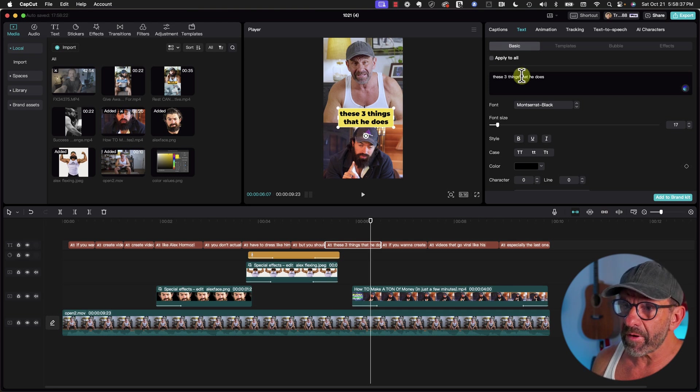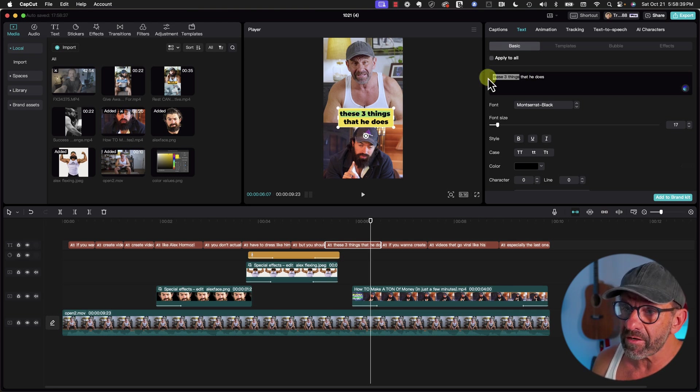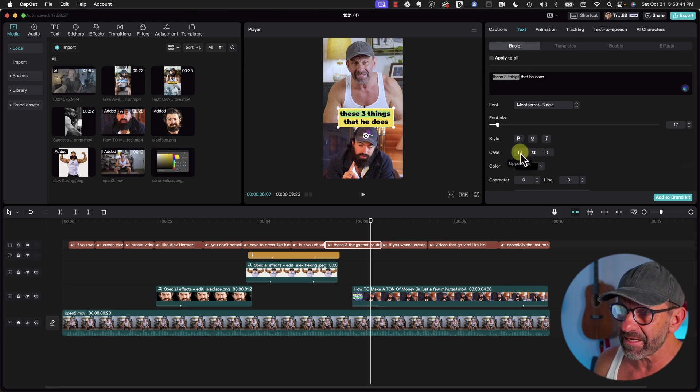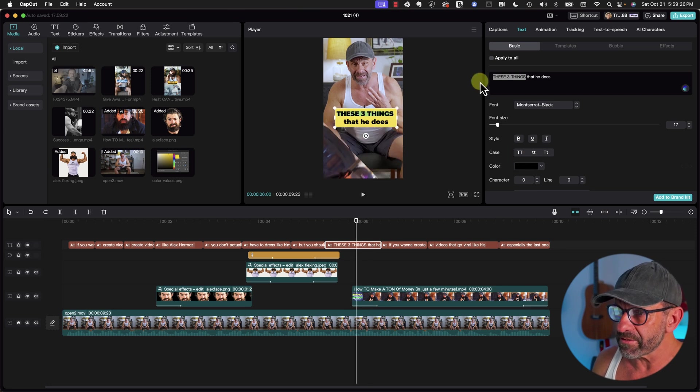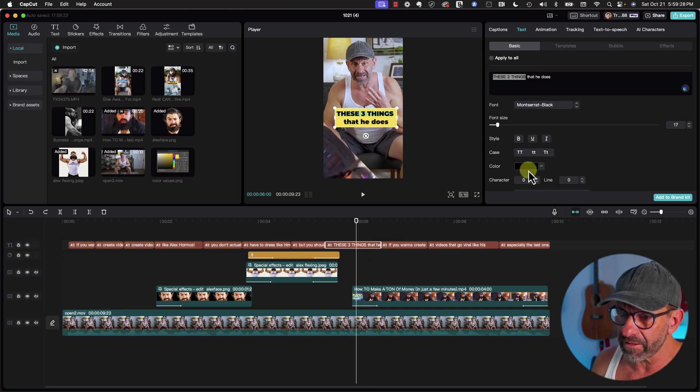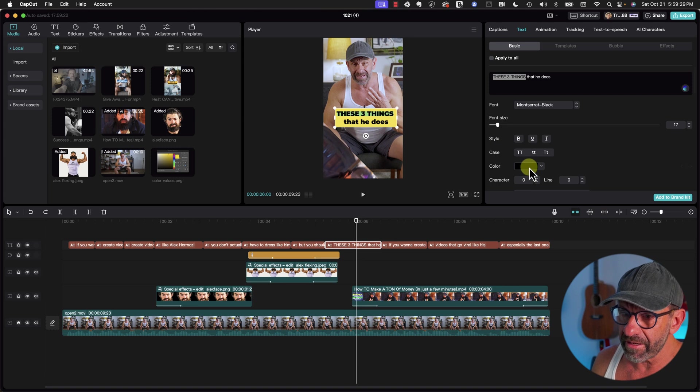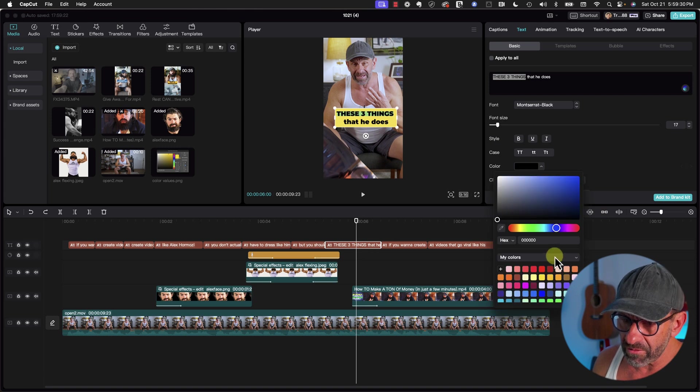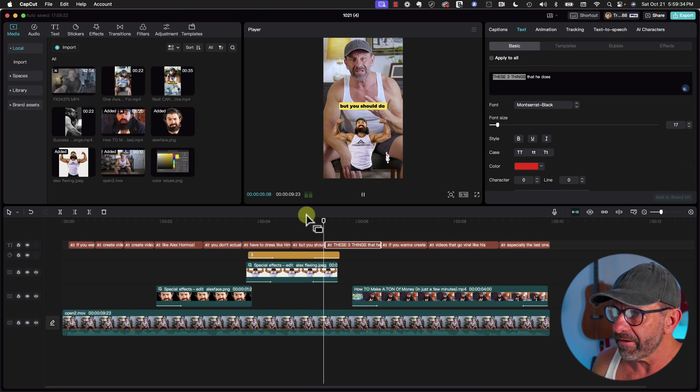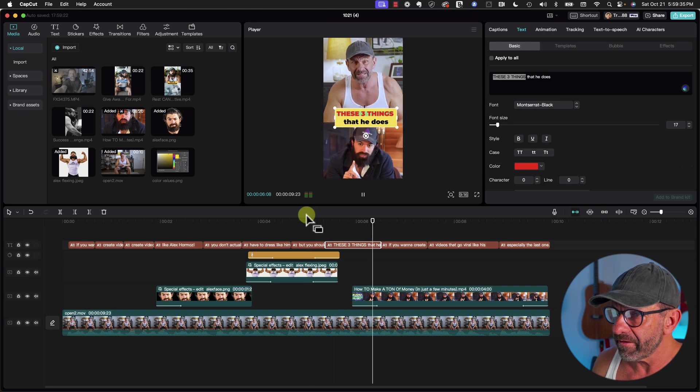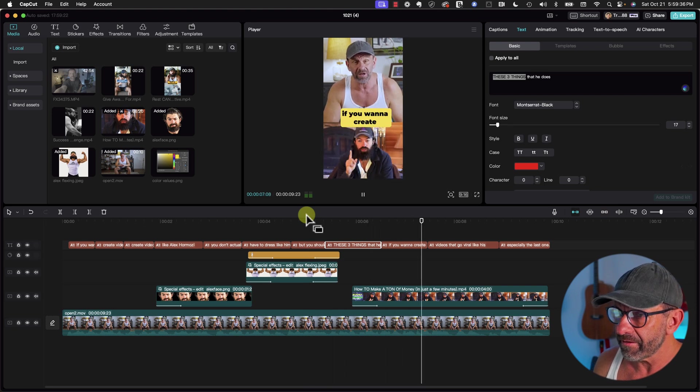Let's modify this guy by making everything capitalized here by highlighting all of those guys. Hit this double T. We also want to change the color, so we're going to click on color and choose a color that we think will stand out more. How about red?